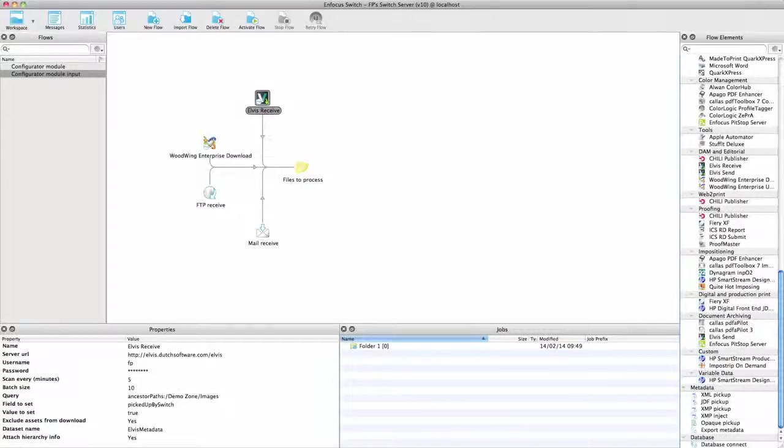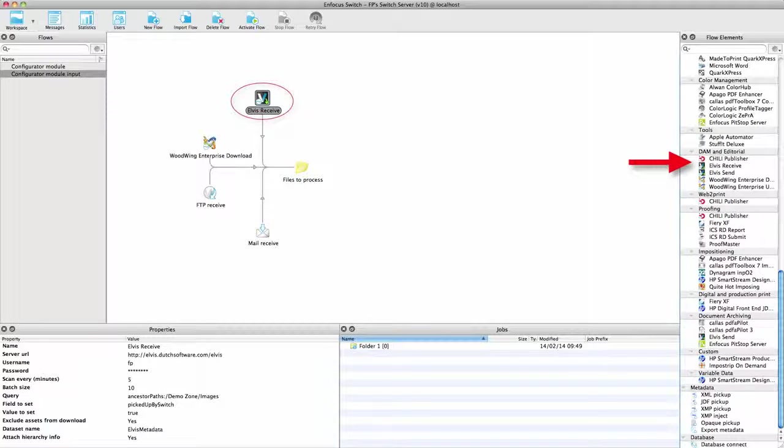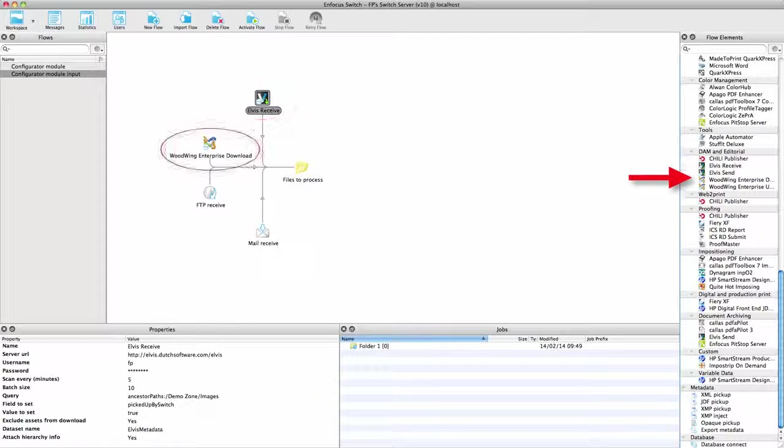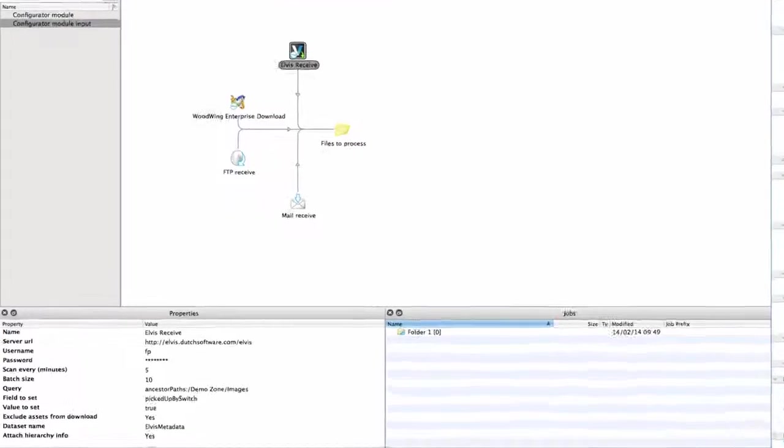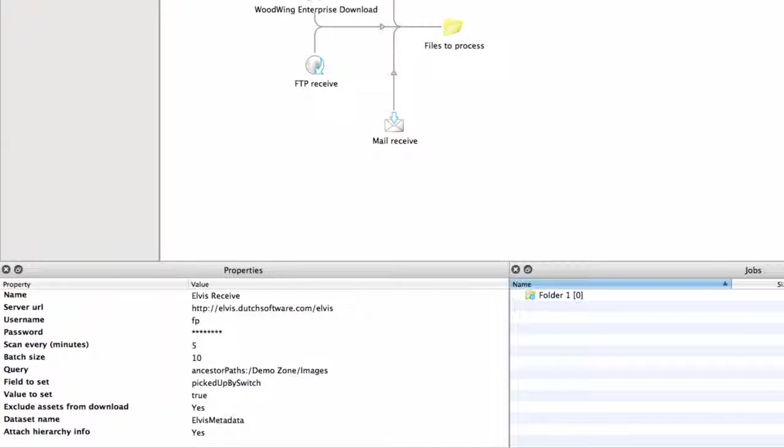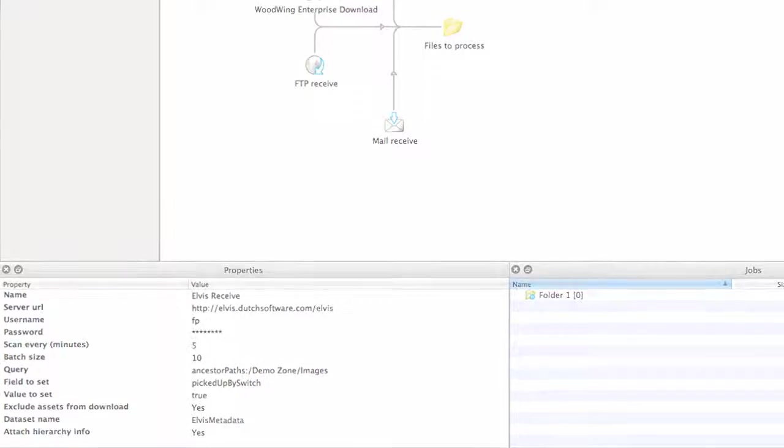There are a few configurators that add input functions to Switch. The configurators for the Elvis Digital Asset Management System and for the Woodwing Multi-Channel Publishing System scan these systems for files to be processed every so many minutes, in very much the same way as is being done for FTP or mail.